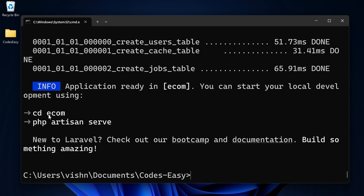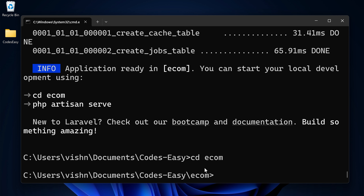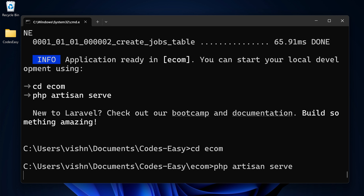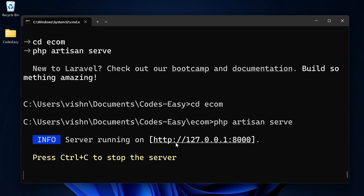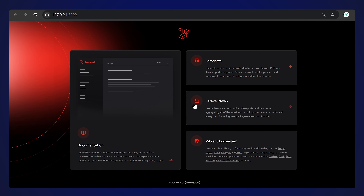Navigate to the project folder by typing 'cd eco'. To run the project, use 'php artisan serve' - this serves your project on a localhost URL. You can see the default Laravel page, meaning our Laravel application is up and running.